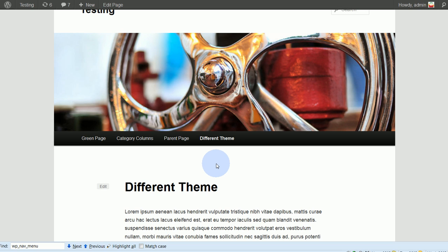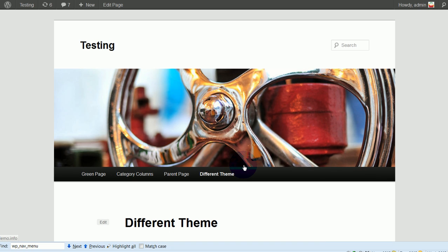In this video we're going to go over assigning different themes to specific pages or posts in WordPress. As you can see, the theme I have here is the 2011 WordPress theme.